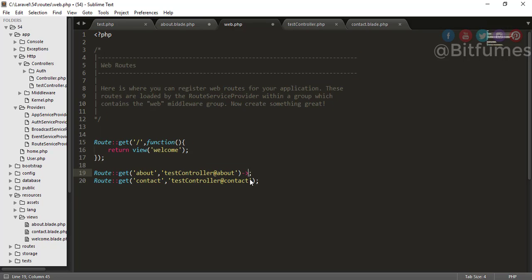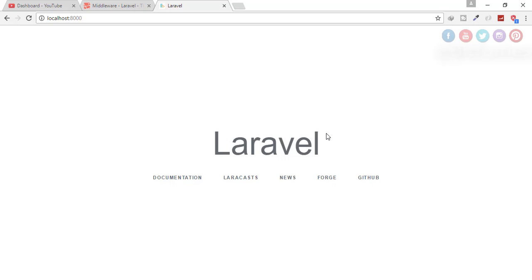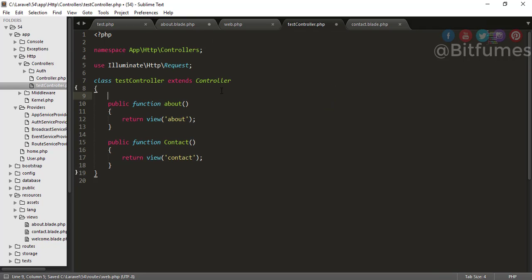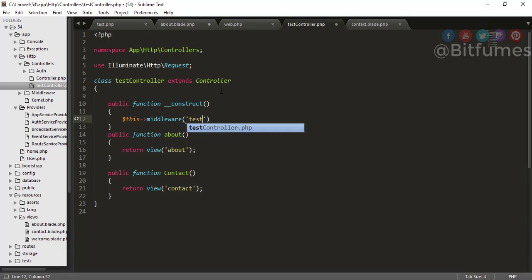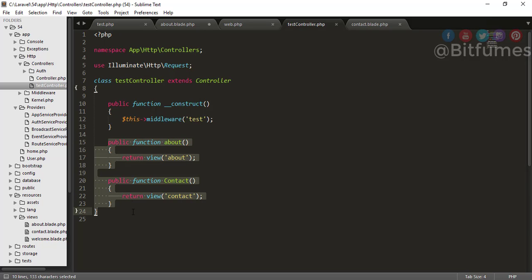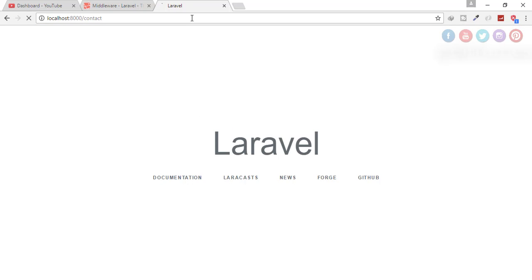You can assign middleware here like we did in the last episode, and it works. But I don't want to do it that way. Instead, I'll go to the controller and create a __construct method. Inside the constructor I'll say $this->middleware() with the middleware name. That means by using the constructor, you assign the middleware to each and every function inside this TestController. Even if you have 100 functions, they all get the test middleware. Let's check — go to the contact page and it redirects to the home page.